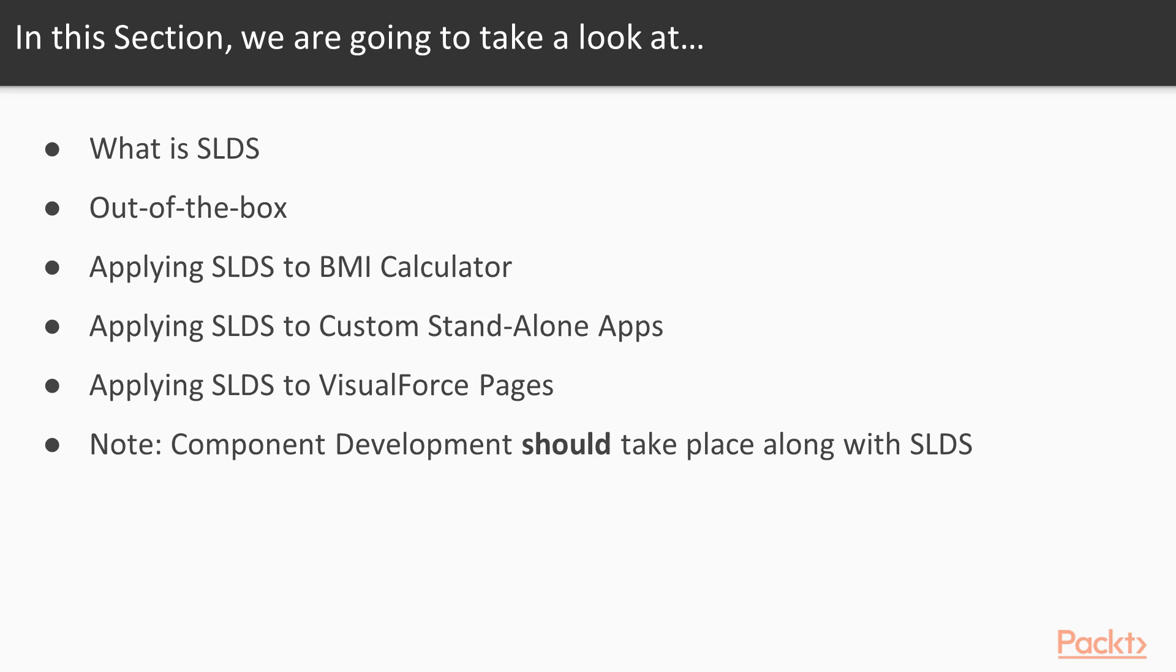Then applying these styles to our existing BMI calculator component, meaning applying SLDS to one Lightning component, applying SLDS to a custom standalone app, then applying SLDS to VisualForce pages.